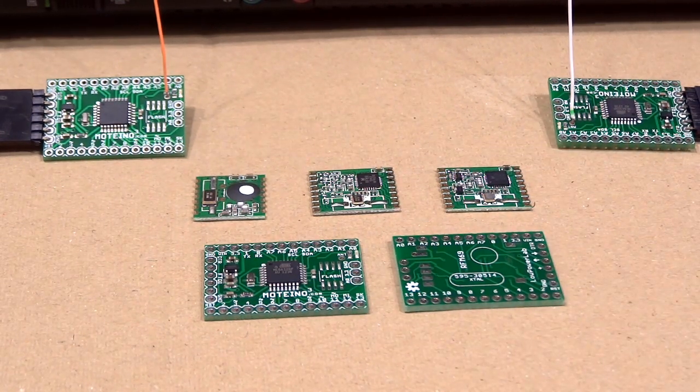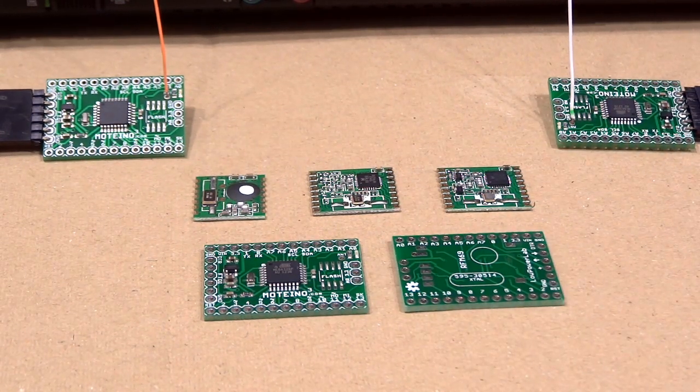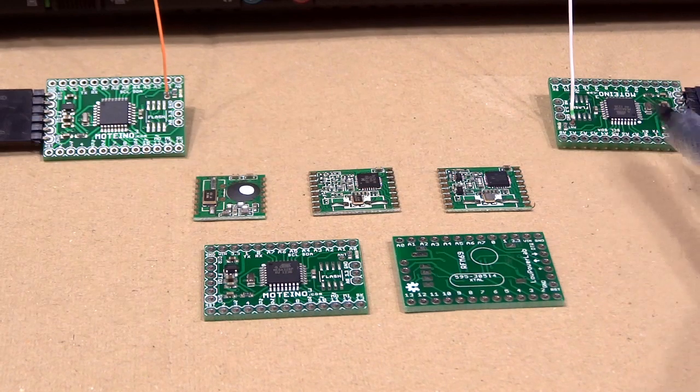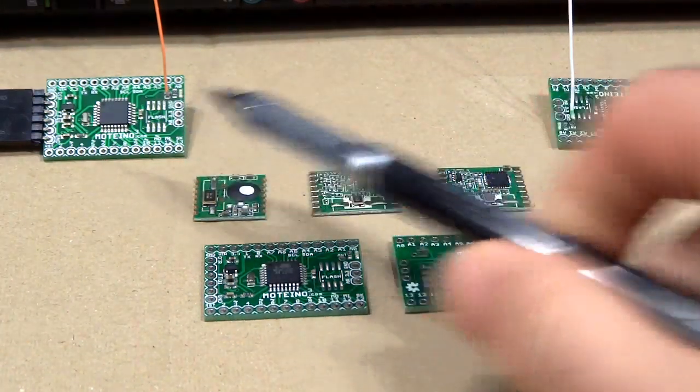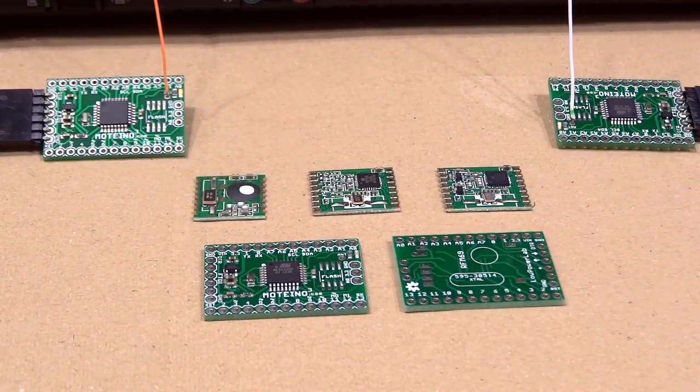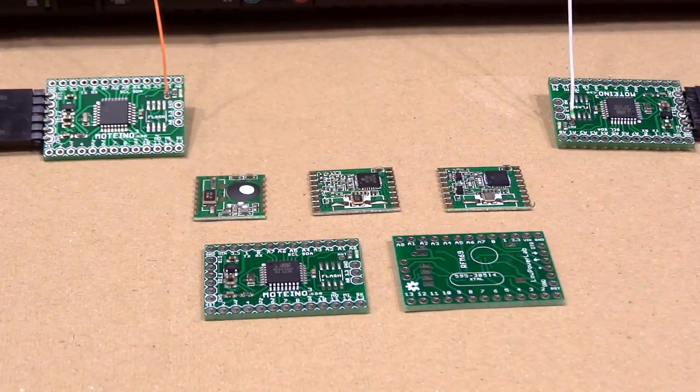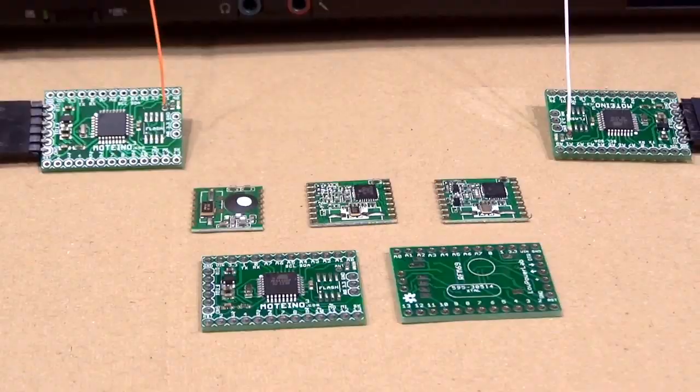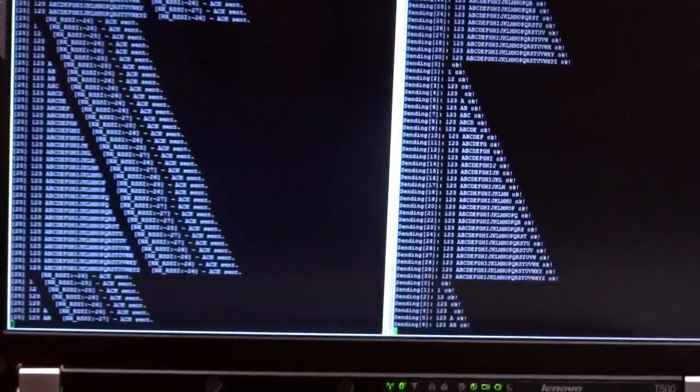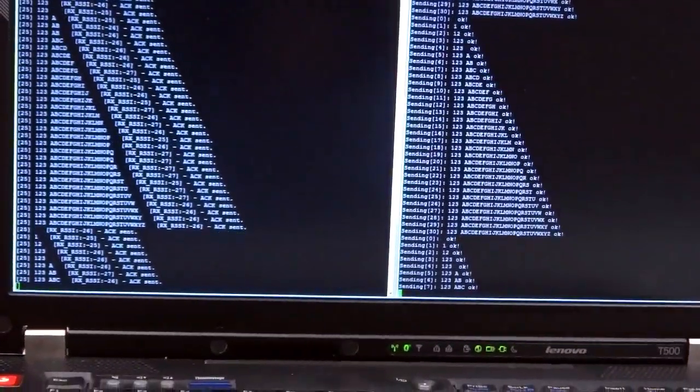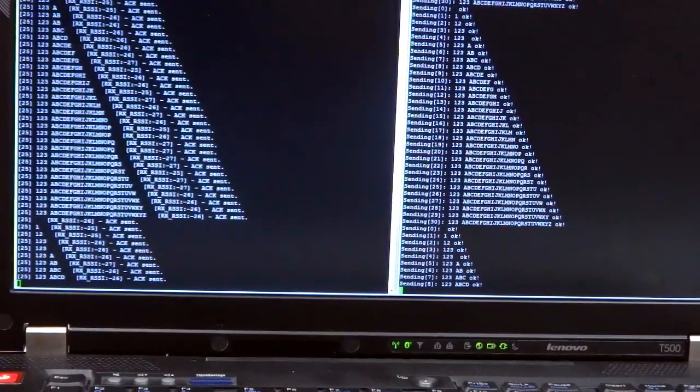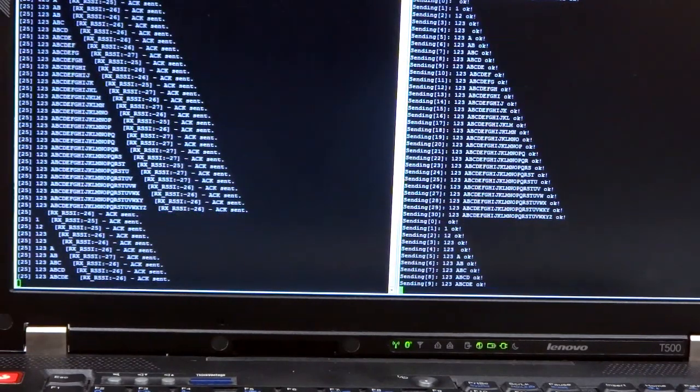Right now I'm having these two modules here that I'm testing. It's just a basic transmitter-receiver sketch that I'm running on them to test the library. Let me increase the frequency here a little bit.